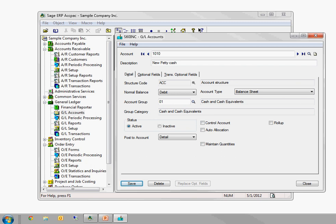And this will work on any set of data in ACCPAC that I would call flat. So customers or vendors or items or structure codes or things like that. You can go in, open up the one that you want to copy from, change the key field, whether that's the account number or the item number or the customer number, and then you'll see that button change from save to add. You can fill in anything else that's different, if there is anything else that's different, and then click on save.